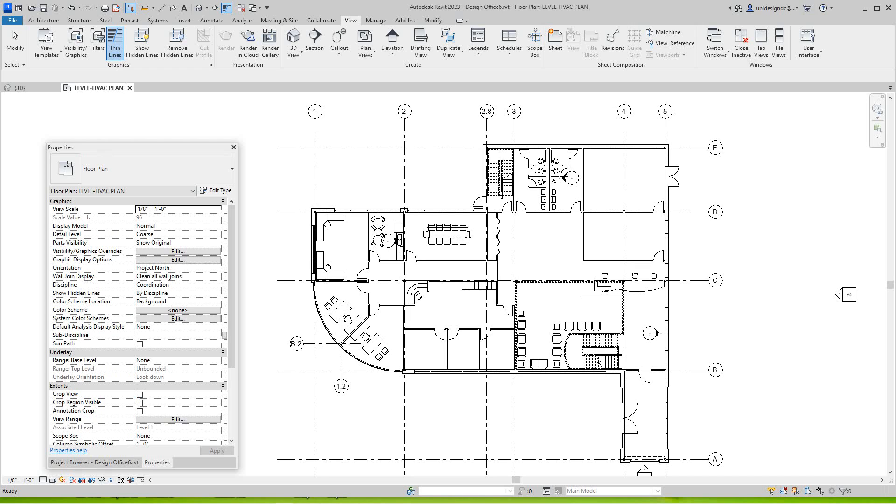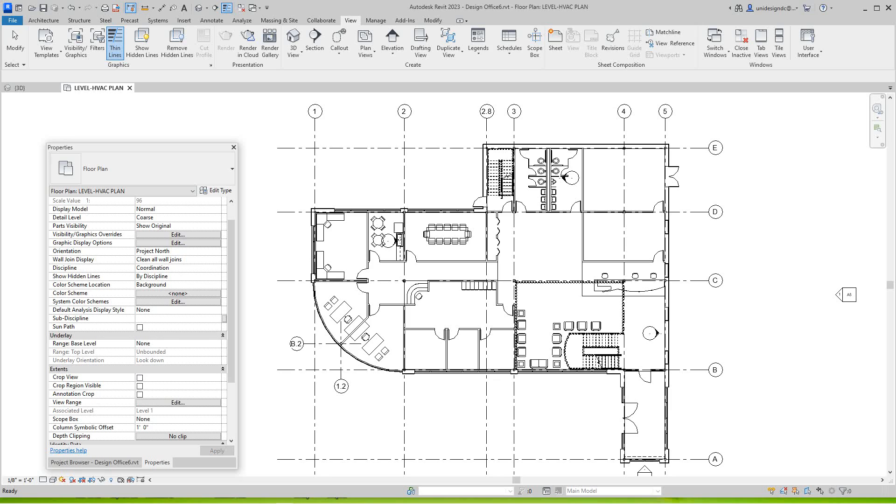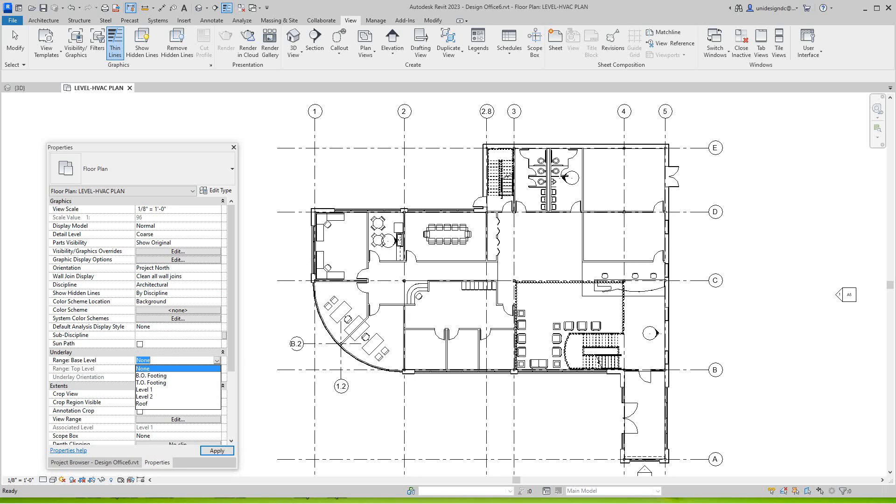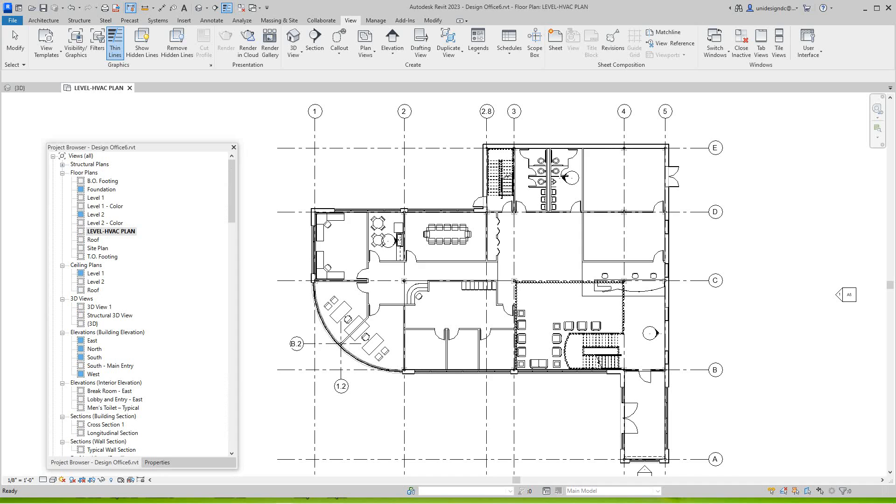Okay, so it's going to be our Level One plan, and then we're going to go into Properties. We're going to set this - we're going to set this top - let me see, we're going to set this - where is that - the Architecture discipline, where is it? It is Architecture. And then we want to do an underlay here, top of footing right there, and then we're going to say Apply.